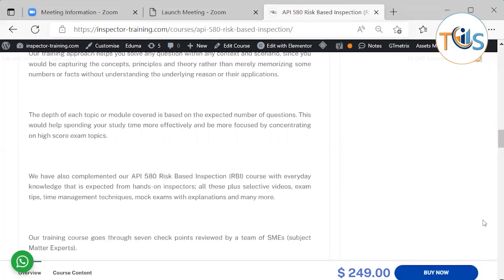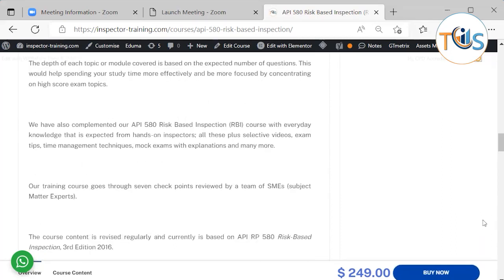The depth of each topic covered per module is based on the expected number of exam questions. This helps you spend your study time more effectively by concentrating on higher-scoring exam topics. We have also complemented the API 580 course with everyday knowledge expected from hands-on inspectors.